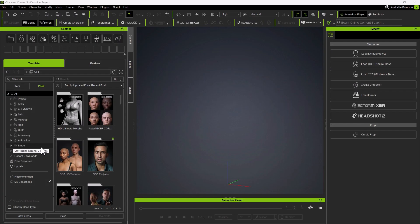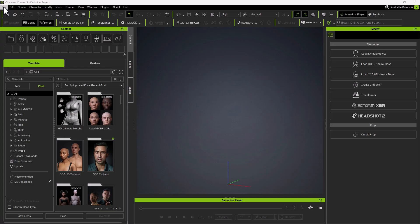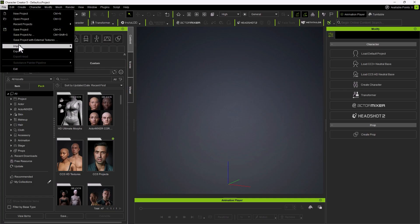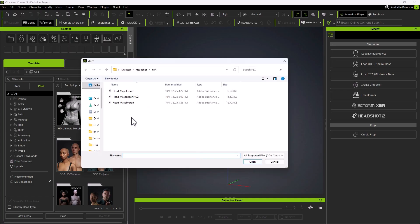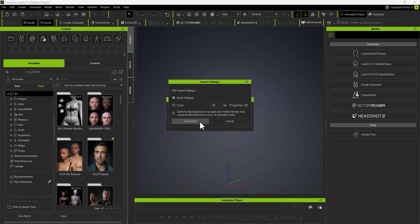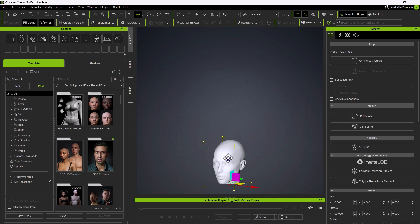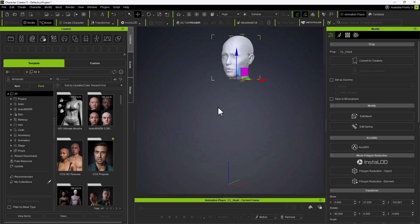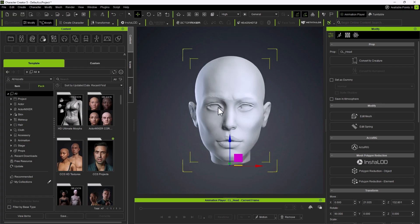I'm inside the application. First, you import the head model into Character Creator as a prop. So, I'm going to go File, Import. This is version 2. Open and it's very important to import it as a prop halfway through the process. We don't even need that. We can remove it. So, I'm just going to convert it. Just going to reposition it. You don't really need to do it but I just want to get a better lighting.